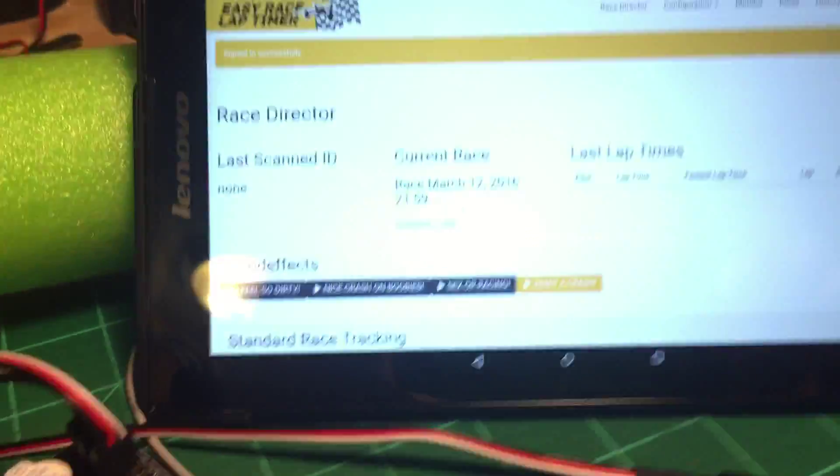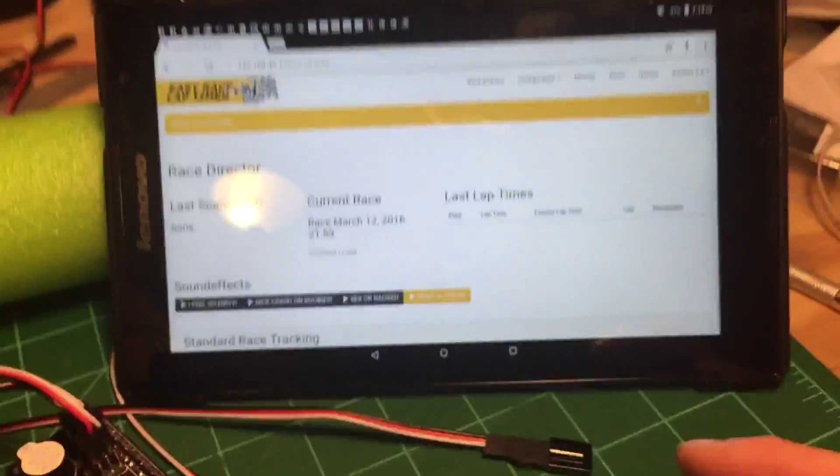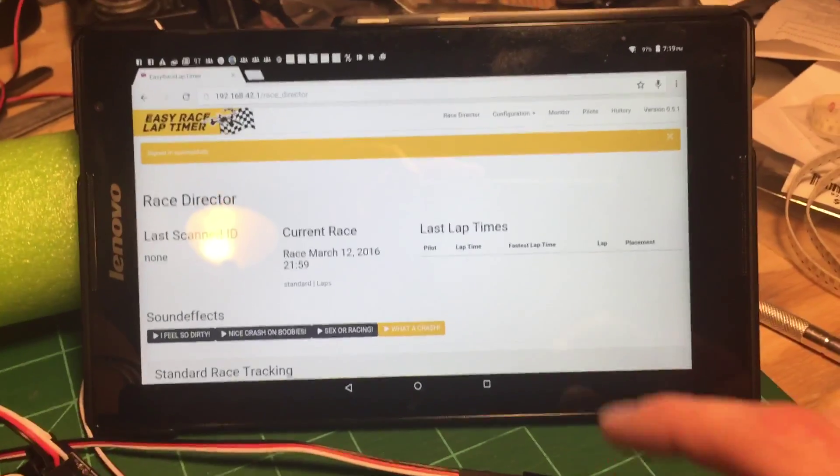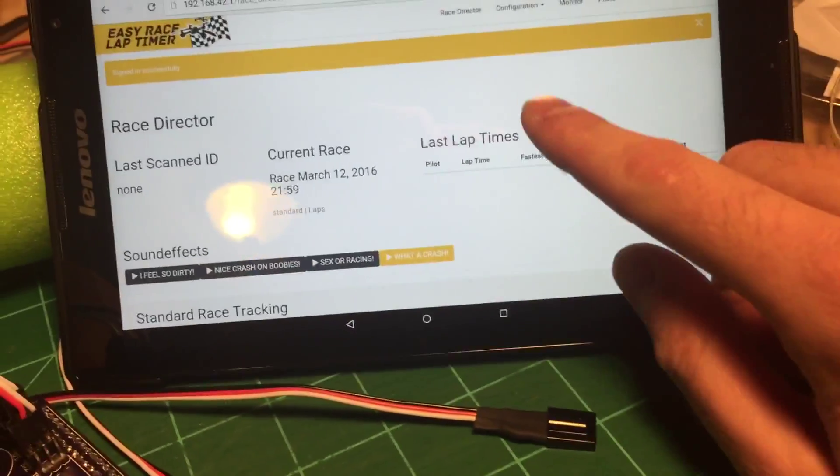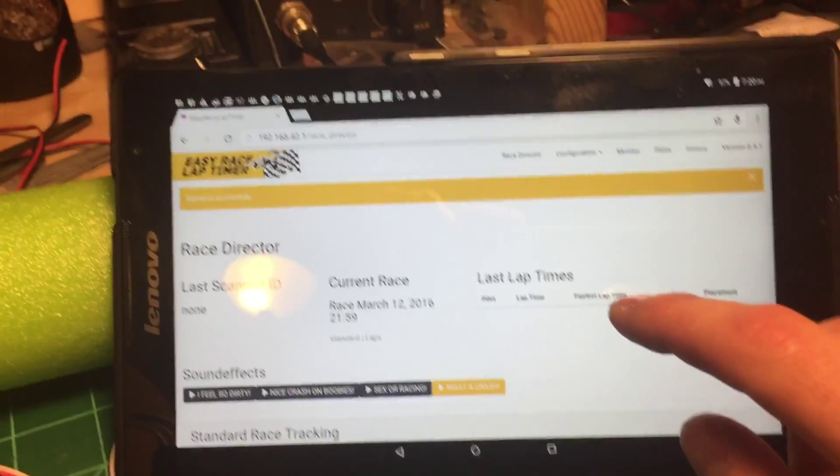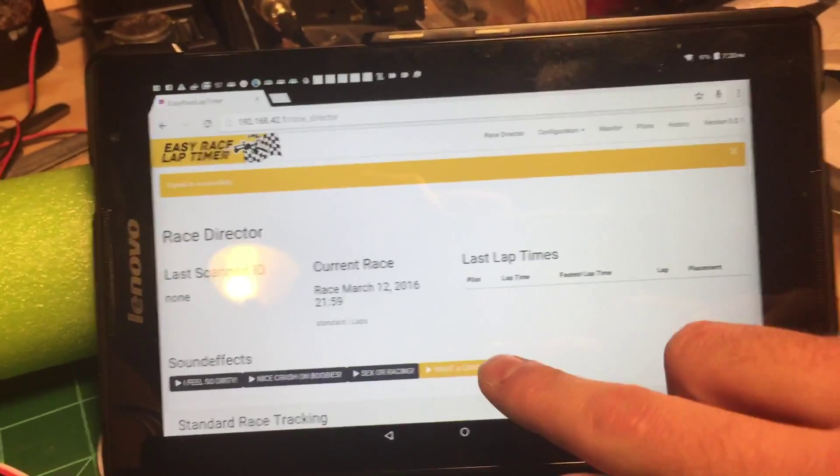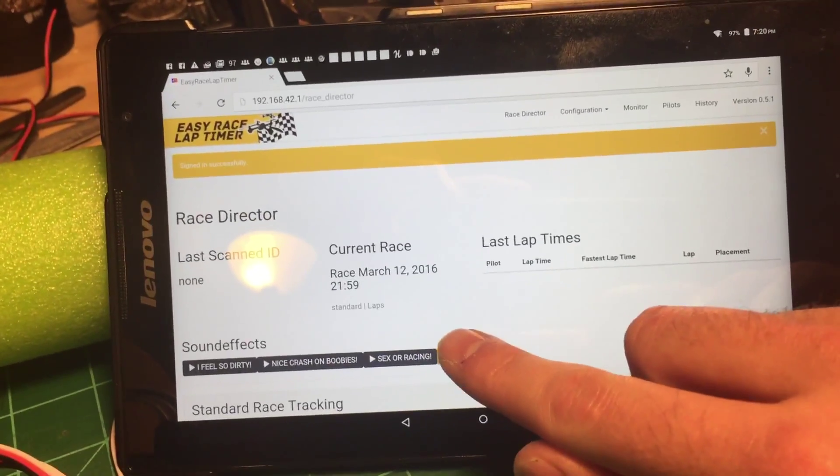Here you can see the actual website that it broadcasts, and it even plays.